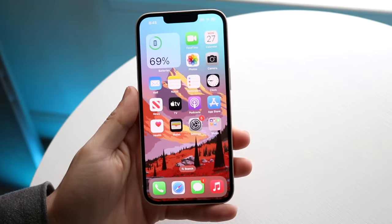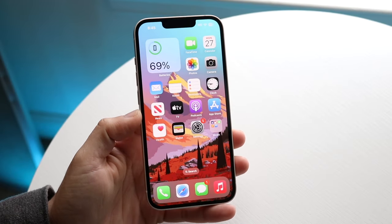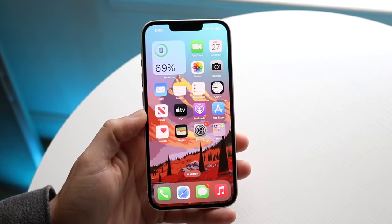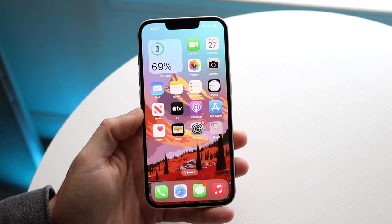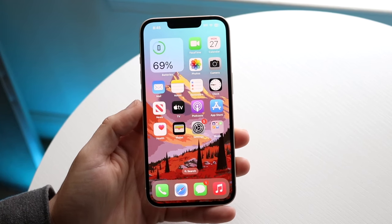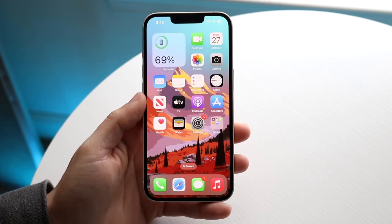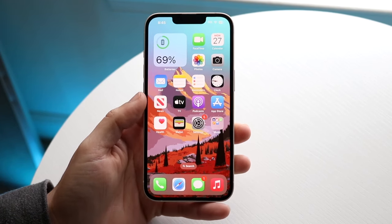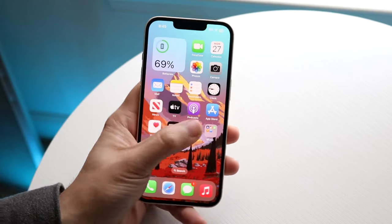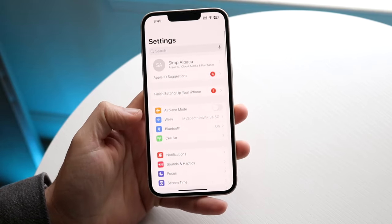You might be trying to figure out how to change your wallpaper on your iPhone. Luckily, this is a pretty basic process — it doesn't really take too much time. The first thing you're going to want to do is make your way over to the Settings page of your specific iPhone.